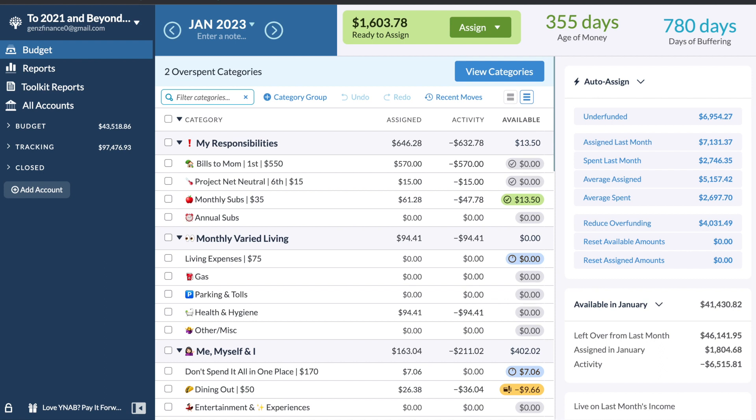Hello, welcome to Z Annual Finance. I am an older Gen Z, younger millennial documenting my personal finance journey here on YouTube. So in today's video, we're going to be budgeting out my second paycheck of January 2023.